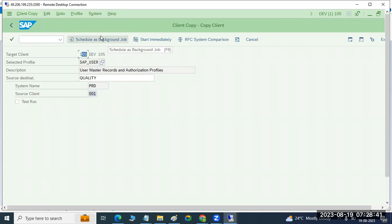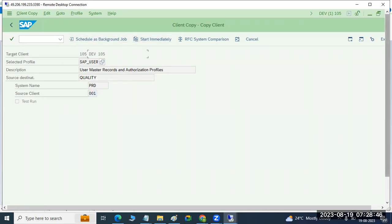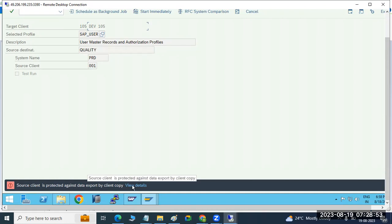Just run it as a background job — it will run in the backend. Otherwise if you start immediately, it will run in the frontend, in dialogue mode. But the source client is protected against data export.